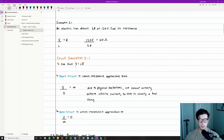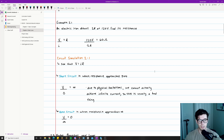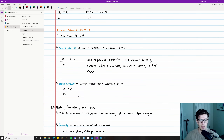One topic related to Ohm's Law is the idea of a short circuit. A short circuit is when resistance approaches zero. When R = 0, we get V/0 = infinity — an infinite amount of amps. Due to physical limitations in the real world we cannot achieve infinite current, so a short circuit is typically a bad thing and should be cause for alarm.